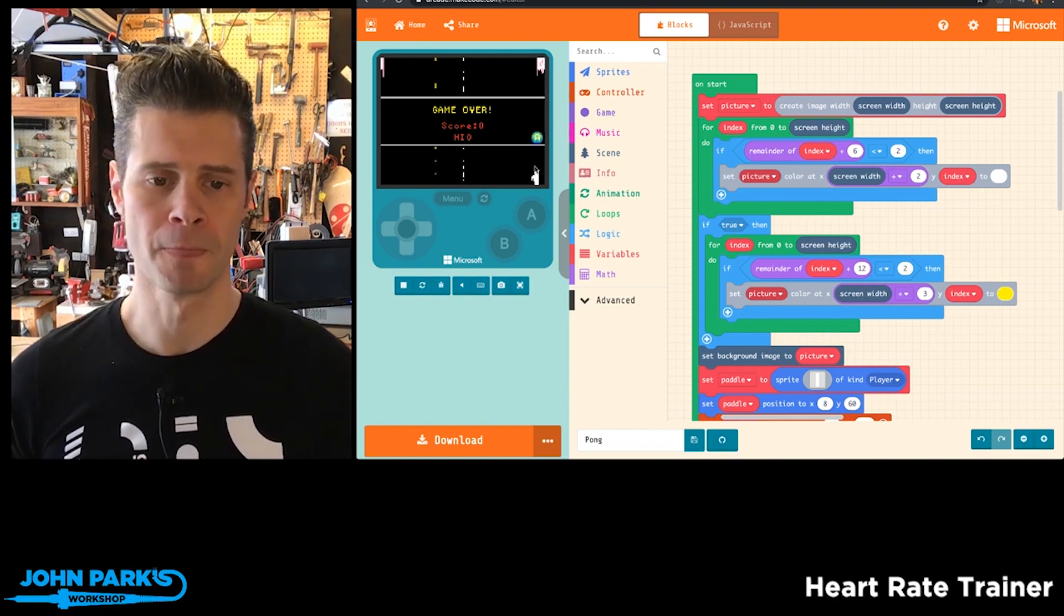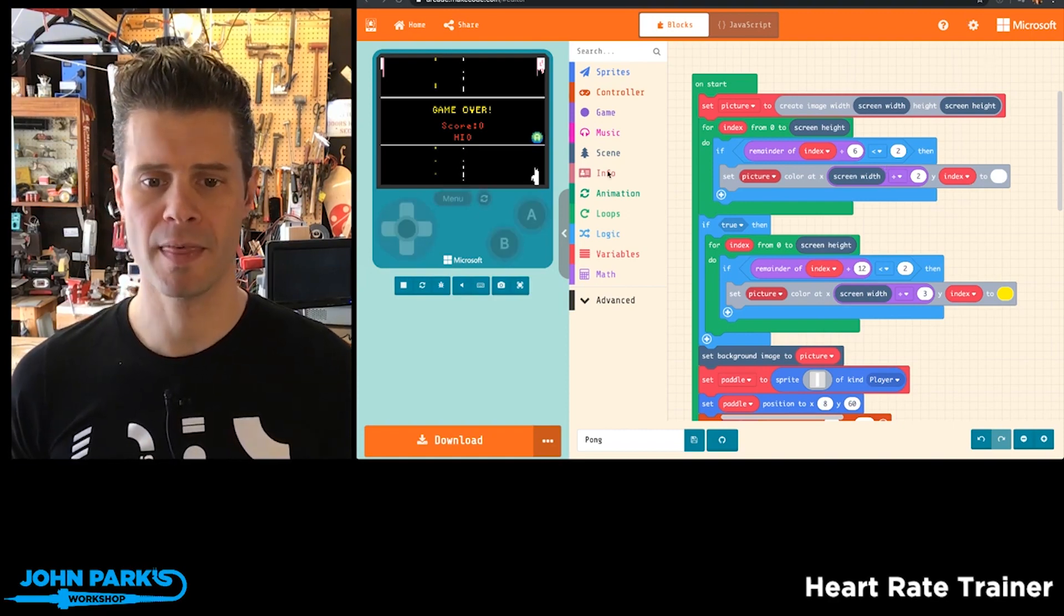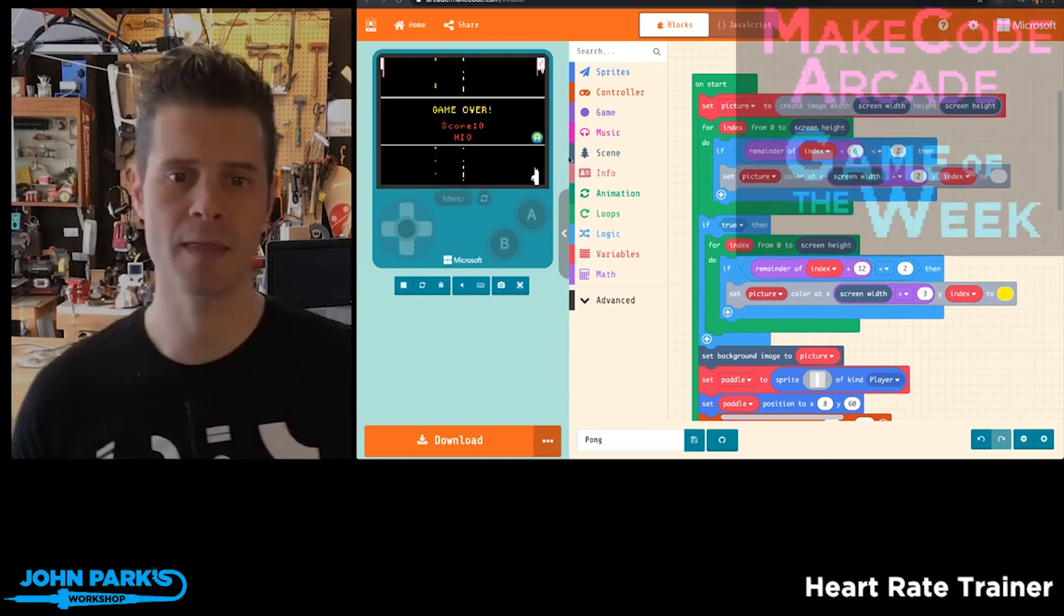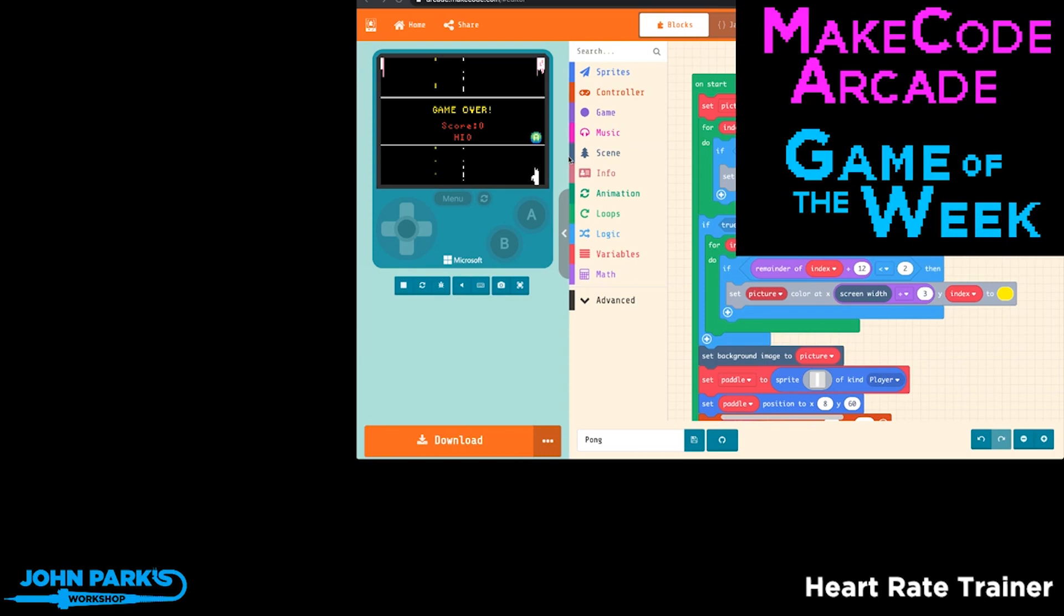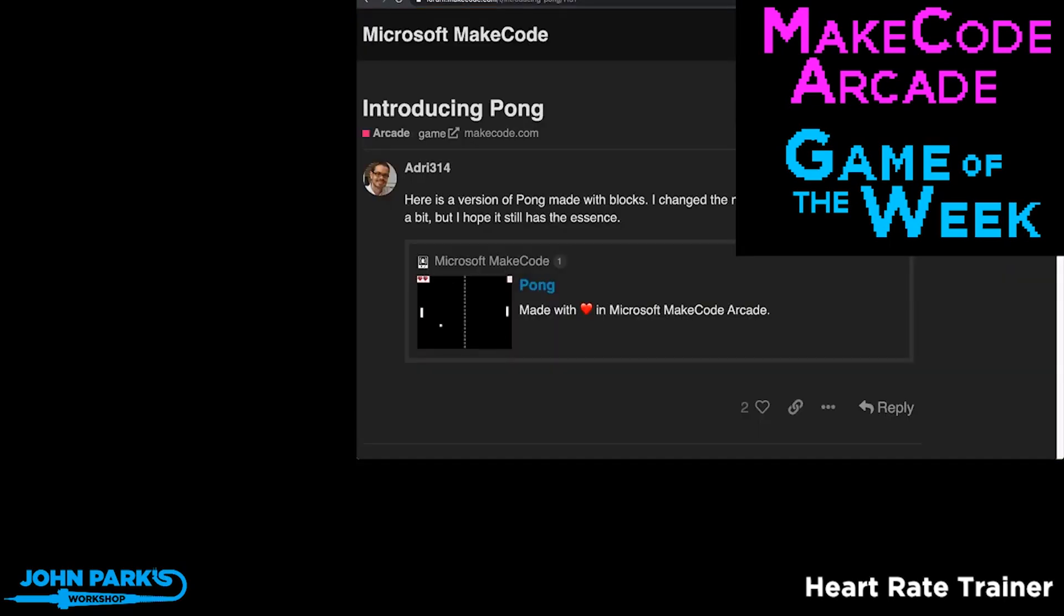That is why this game of Pong is my MakeCode Arcade game pick of the week. It is Introducing Pong by Audrey314. That is your MakeCode Arcade game pick of the week.